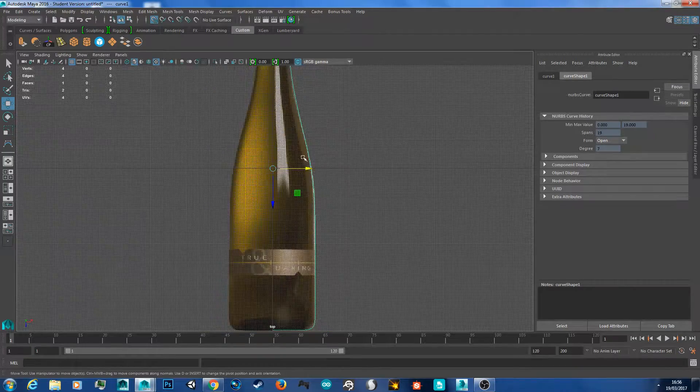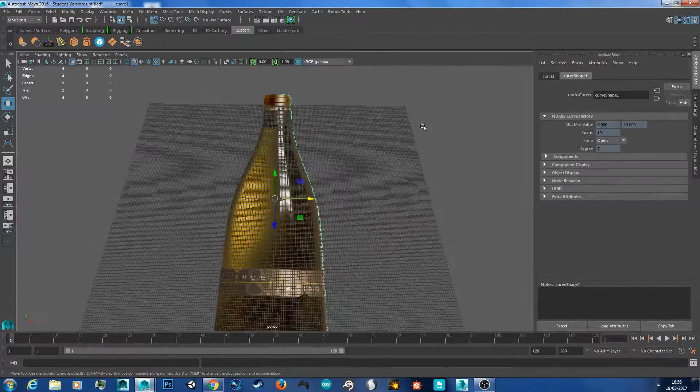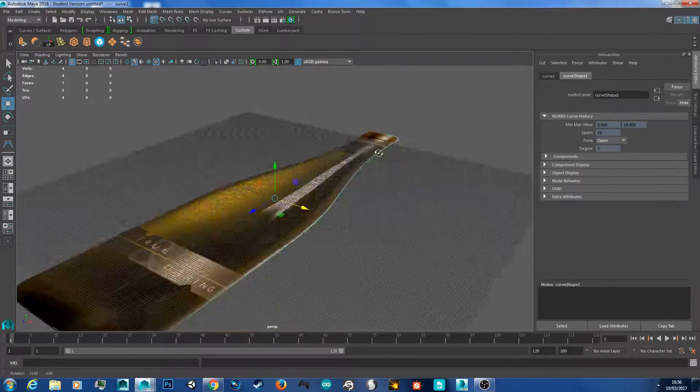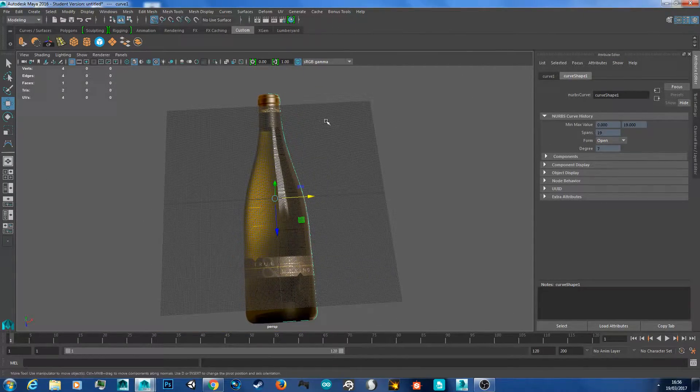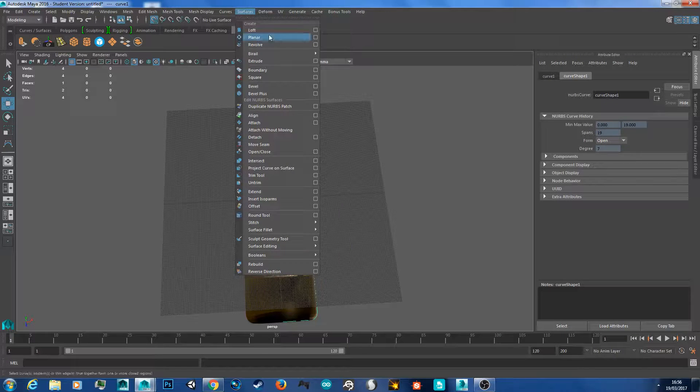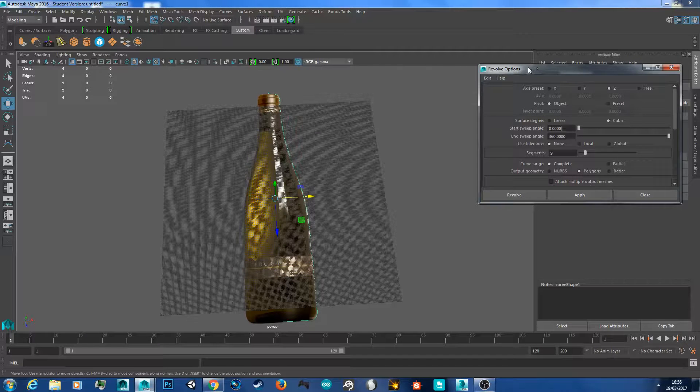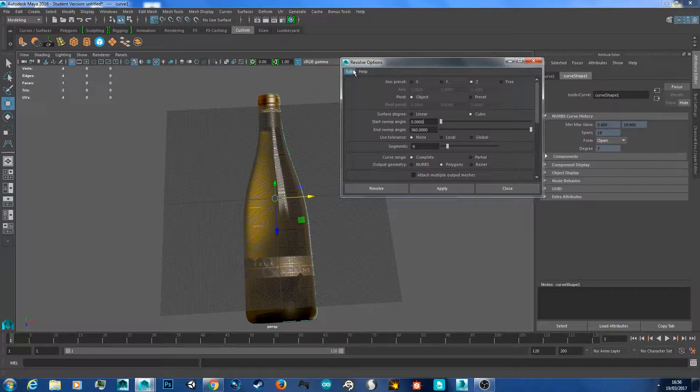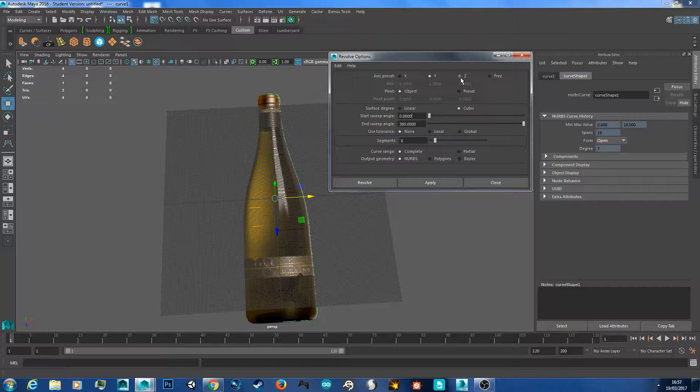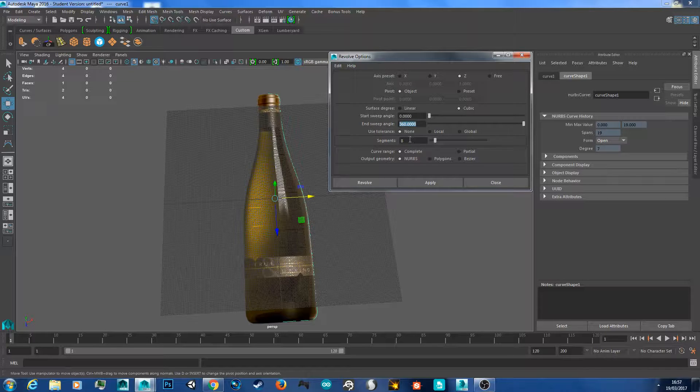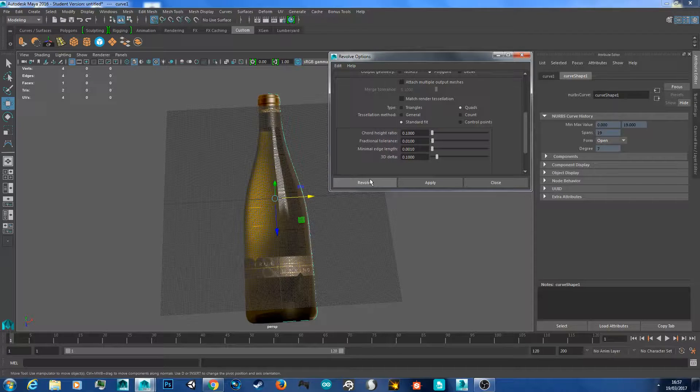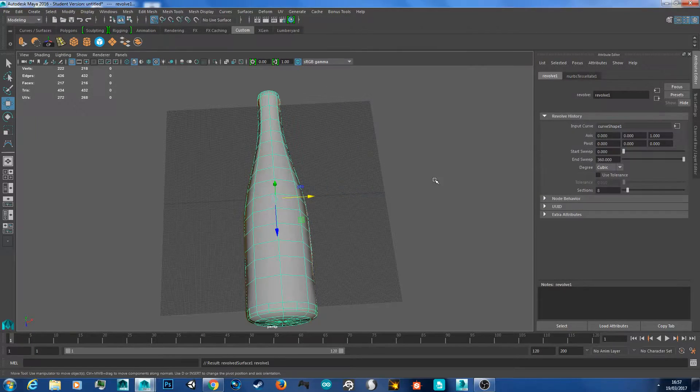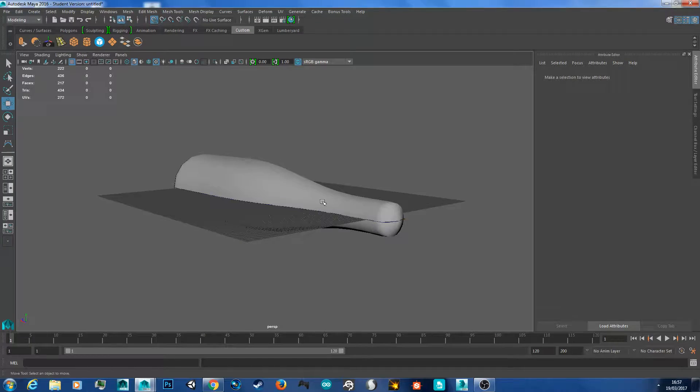And now you have this line. So I'm just going to click space bar and space bar again in the corner to go back to perspective. Now what you want to do is go up to the top to surfaces and revolve, but click the square icon to modify it. So I'm going to reset my settings so you can see. So we're going to go to the Z axis to revolve around. Object, cubic, and we want it 360 degrees because we're rotating it all the way around. I'm just going to leave it at 8 segments. We're going to change it to polygons and instead of triangles we're going to go quads. So then just hit revolve and your bottle will revolve around just like this.